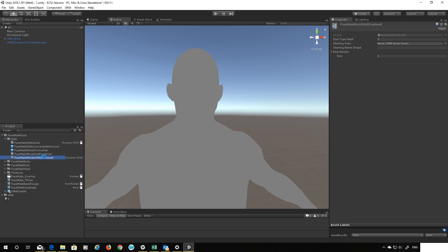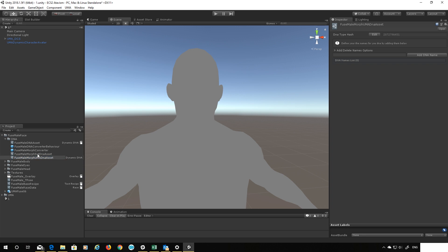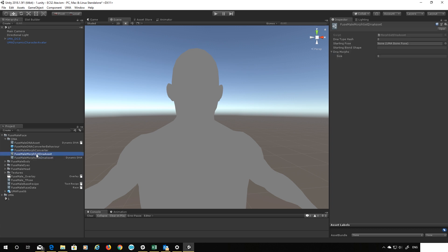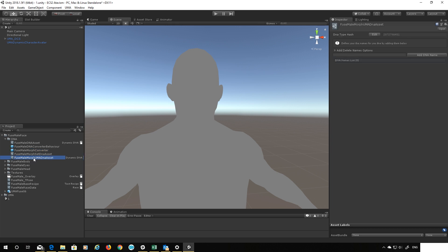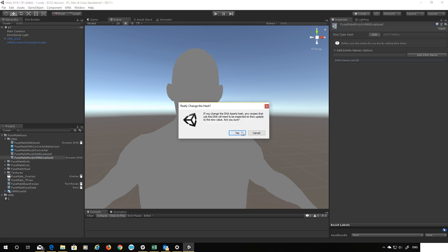Okay so we have three assets: our converter, our DNA set and our list of DNA names. So first thing before I do anything else I need to make sure my DNA hash matches. Now we didn't look at this before because it all happens automatically, but in our morph set it requires this hash and it's blank. And in the converter it requires this hash and that's blank. So we need to copy this across. So I'm going to go to my list, I'm going to hit edit and just accept the warning that lets me copy that value.